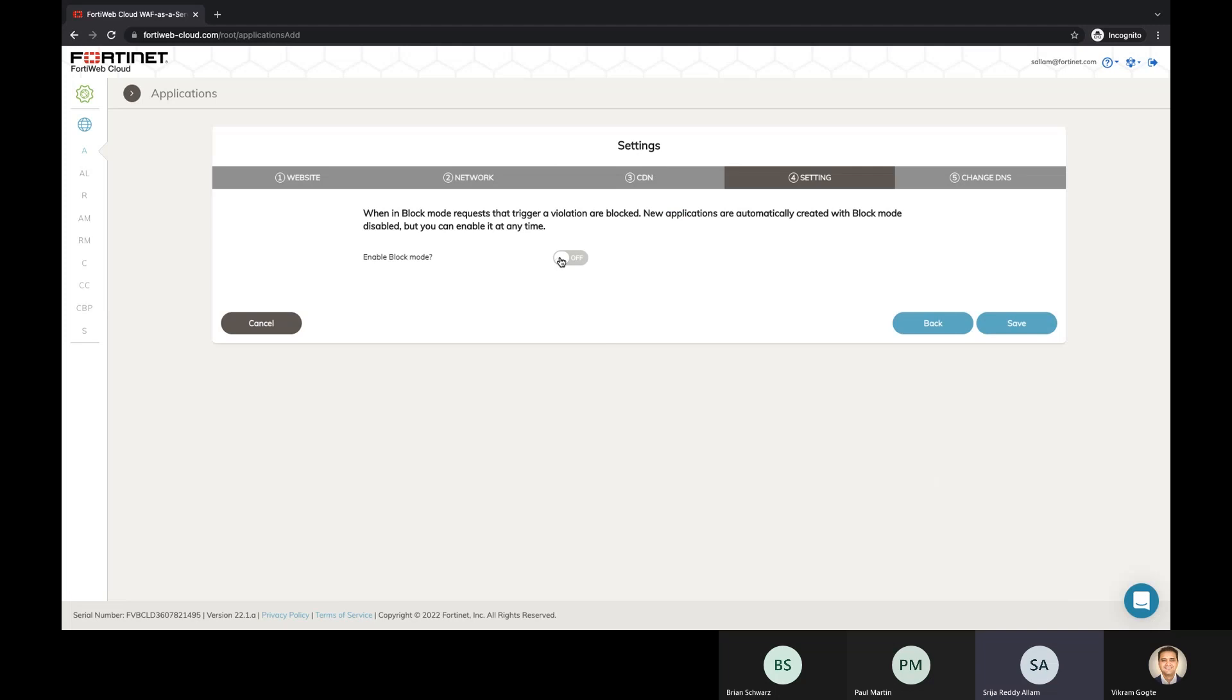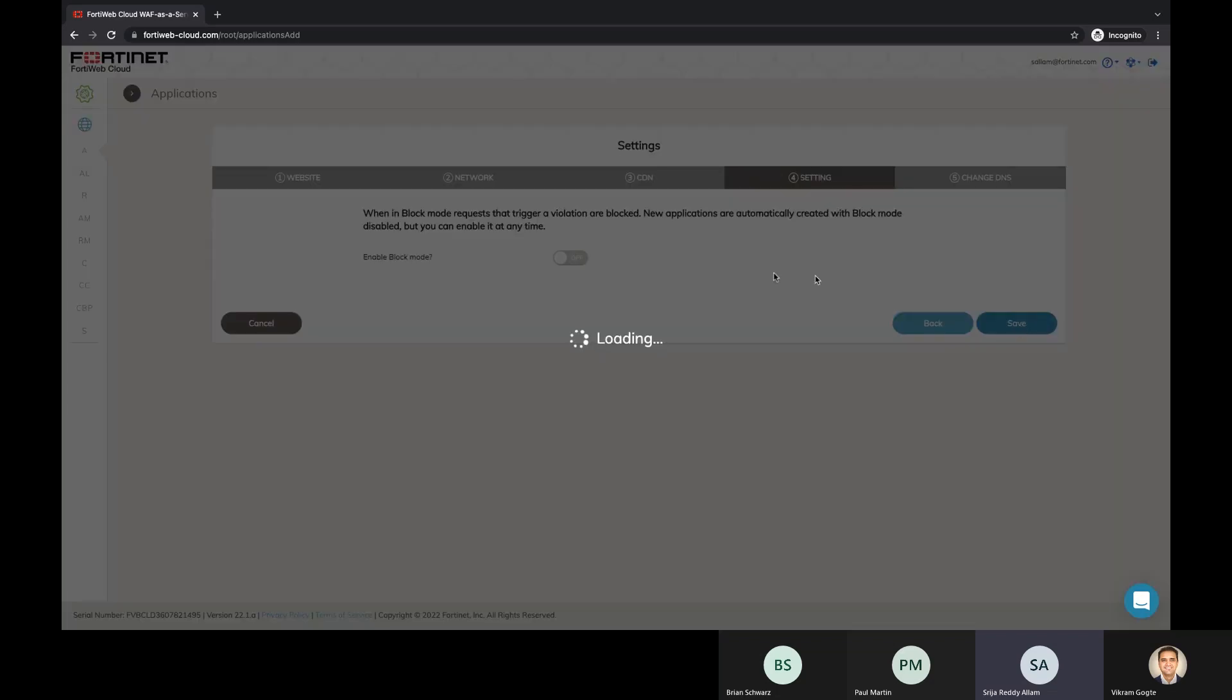We click next. And then here is the place where we can enable block mode or not. What this means is that if you enable block mode and based on the policies you configure after you onboard your application, it's going to block the traffic. It will intercept the traffic and start blocking. But if you turn this off, what it means is it's in monitor mode where the traffic is still intercepted by FortiWeb and it will check the traffic, apply the policies, but it won't block. Rather, it will just show the attacks that are being targeted to your application on the logs as an alert so that the administrators know what attacks are coming to your application and they can take certain actions and create the policies later on. So we'll just turn off the block mode for now and click save.